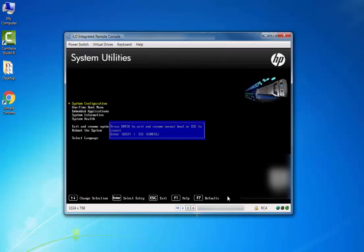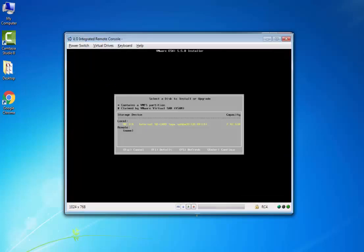After the reboot, on the ESX installer screen, you should be able to see the SD card.